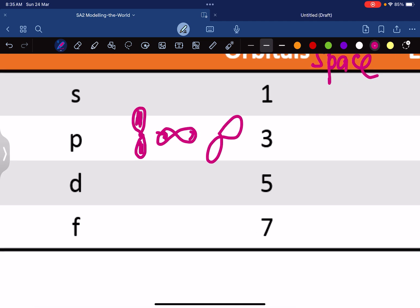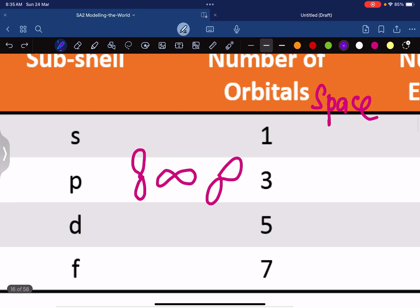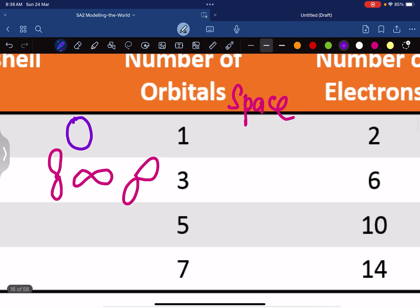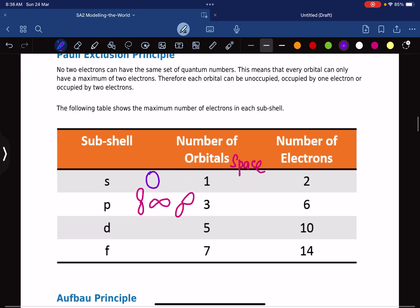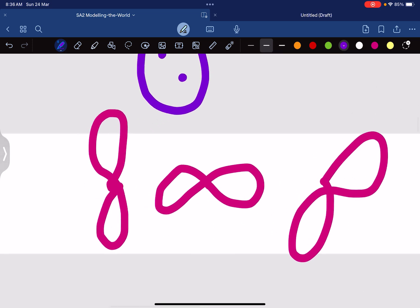In each one of those spaces there can be two electrons — there could be one here and one there, but whatever it is, there are two electrons per space. For the s orbital, remember it was a circle, and in that circular space there can be two electrons. Somewhere in that space there are two electrons.